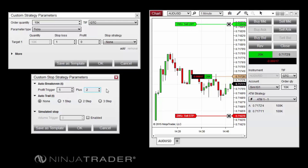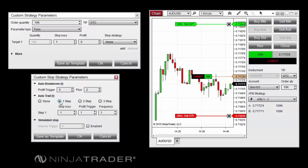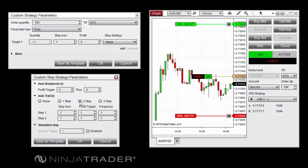The Auto Trail feature can update the price of a stop loss order multiple times in the course of a trade based on specified criteria, allowing you to be more liberal with your stop loss at an early stage of a trade and tighten the stop loss as the trade gains additional profit.